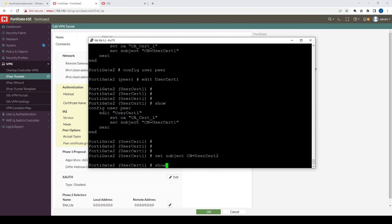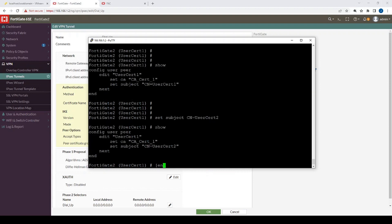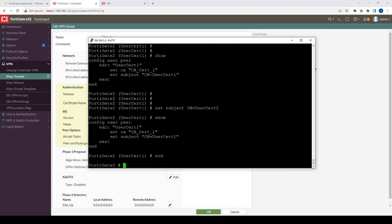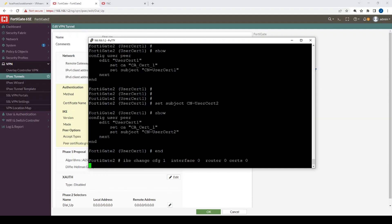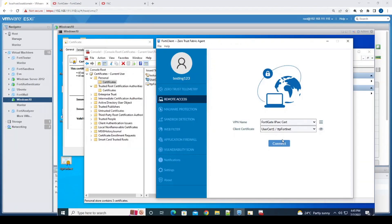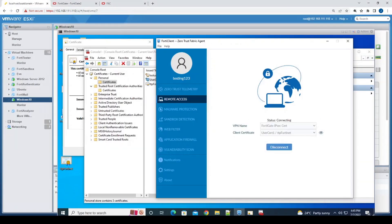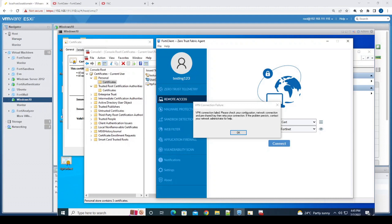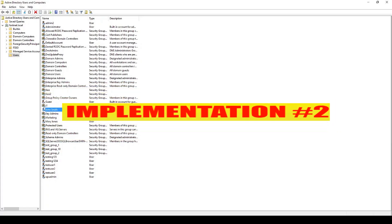Let's quickly test that — we'll change one character in the subject name and try to authenticate. As expected, it fails.